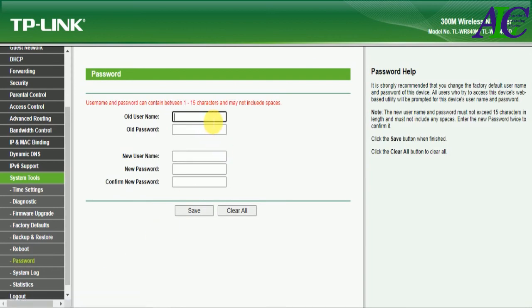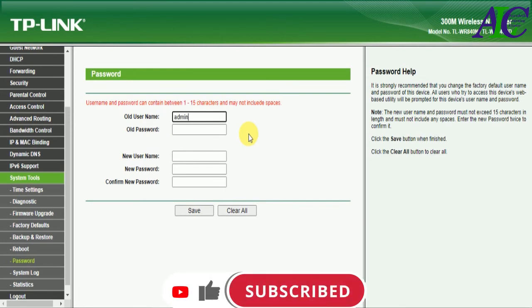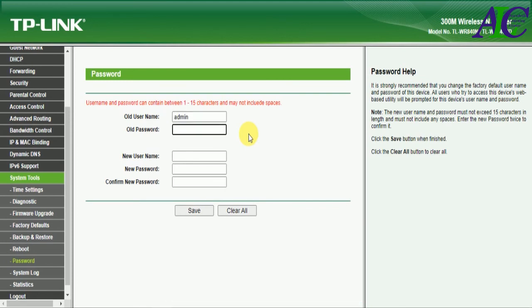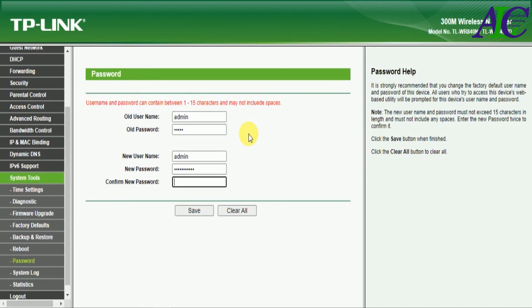Type in here the old username and old password: admin, admin. Now for the new username, I'm going to use admin again, and enter the password and confirm the new password.